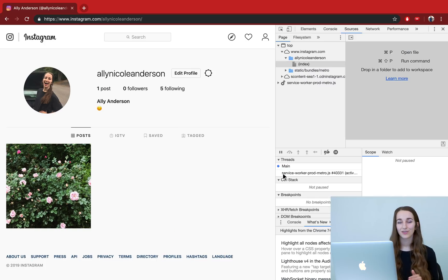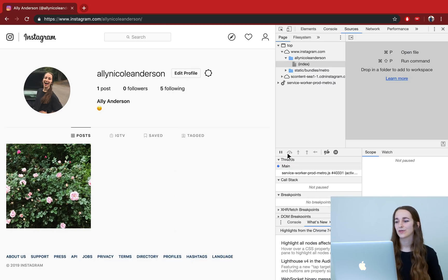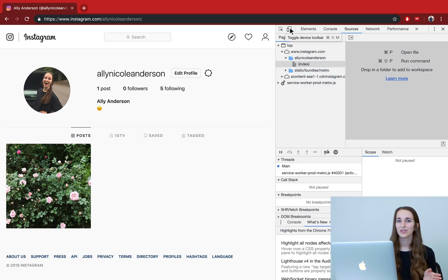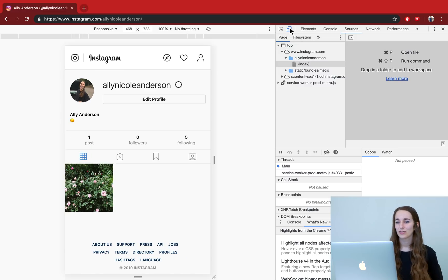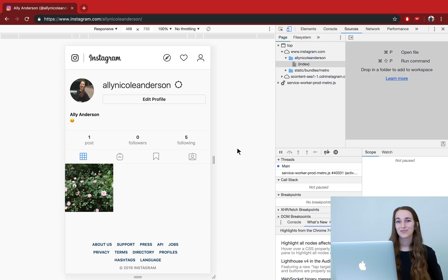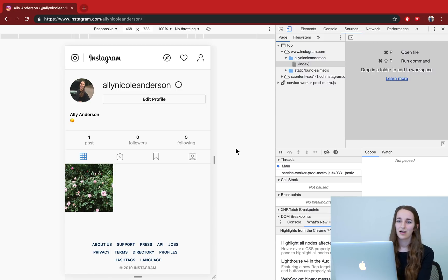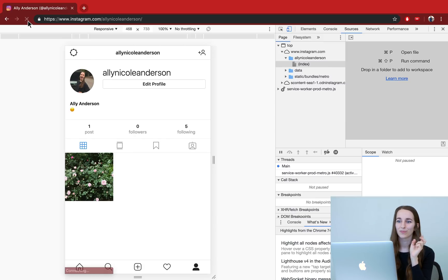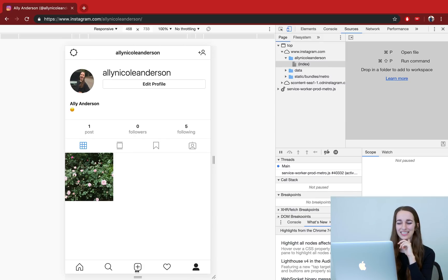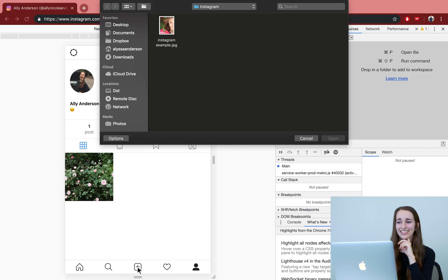With this panel open, the only button you need to worry about is right at the top. This will toggle your web browser so that it thinks that you're using a phone. So when you press on that, it now looks like we're using a phone. And I'm going to press the refresh button so that it knows that we're on a phone. And now you can go ahead and press the add button and upload your photo.